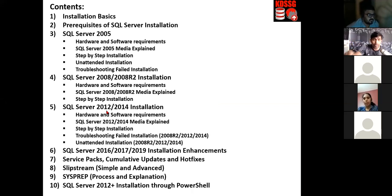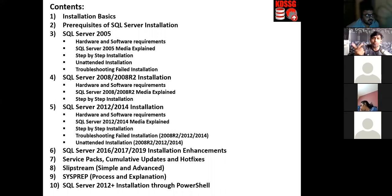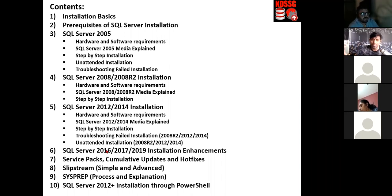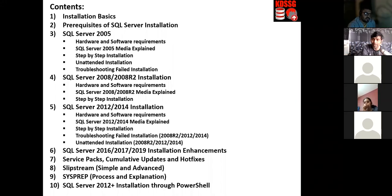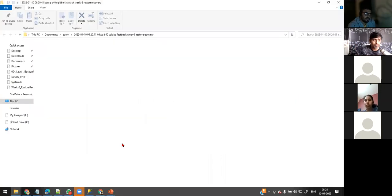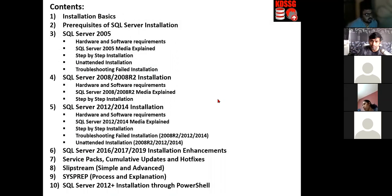Between versions 12 and 14, they are almost the same with a couple of new features added. Between 14 and 16, they are different because 16 came with lots of new features. Versions 16, 17, and 19 are also different from each other. We'll go version by version — oldest 2005 to latest 2019 — to see how the installation evolved.